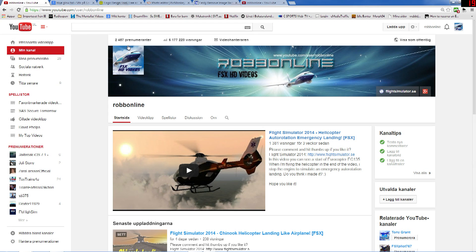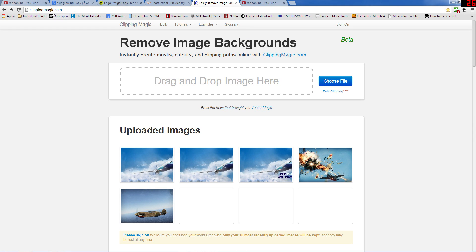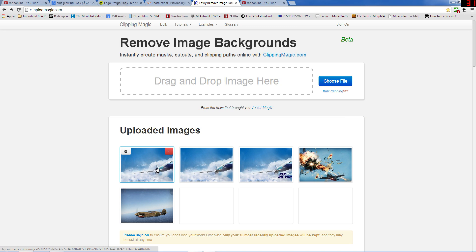Now if you want a picture like this one — an airplane or something like that — on your YouTube channel picture, you can go to clippingmagic.com. You have to find an image somewhere and choose it from your computer. I have already chosen a picture.